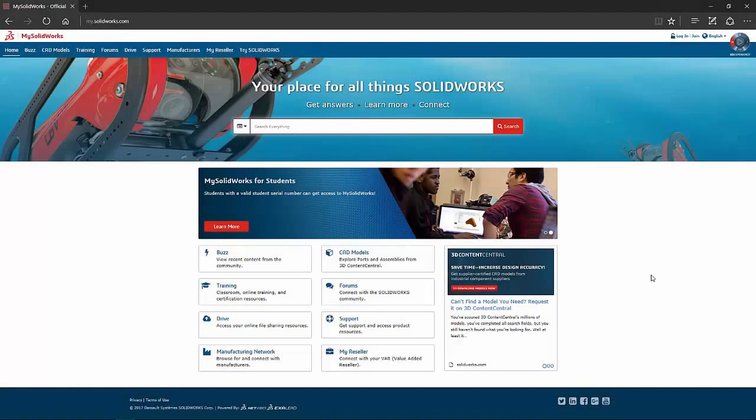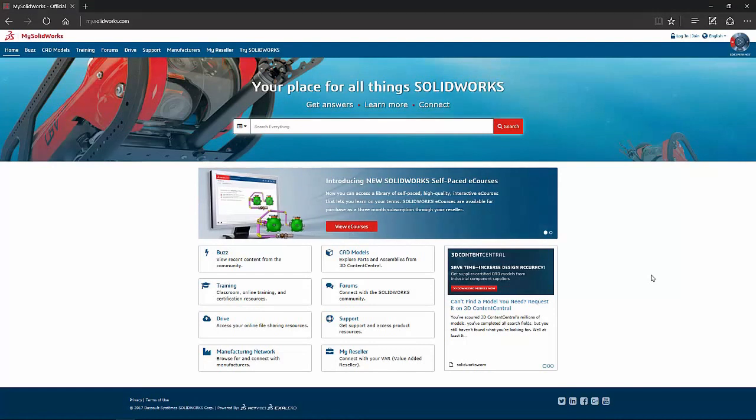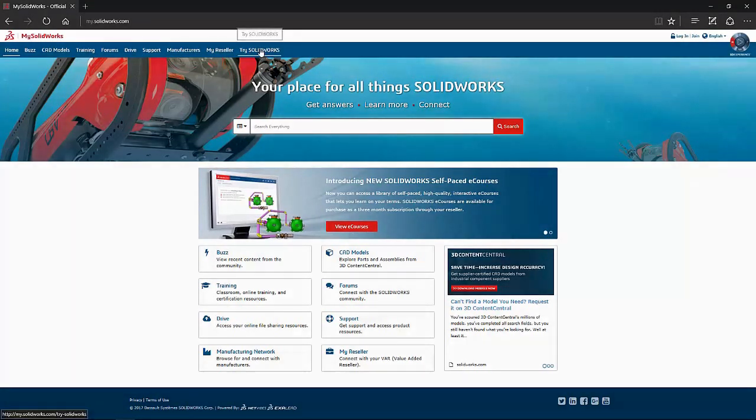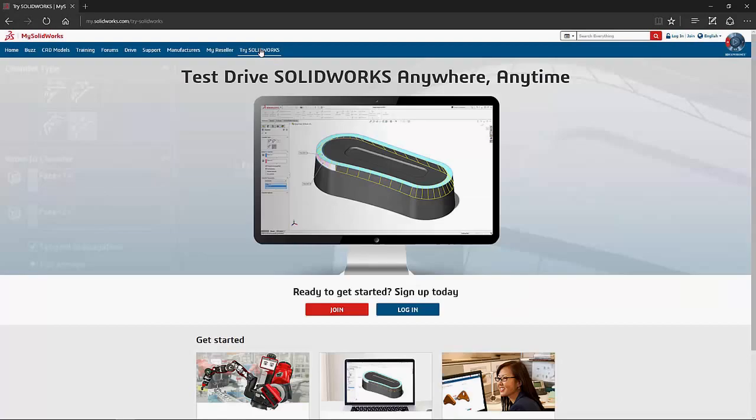Let's take a brief look at the SOLIDWORKS online product trial. The trial can be accessed through mysolidworks.com and the try SOLIDWORKS tab.